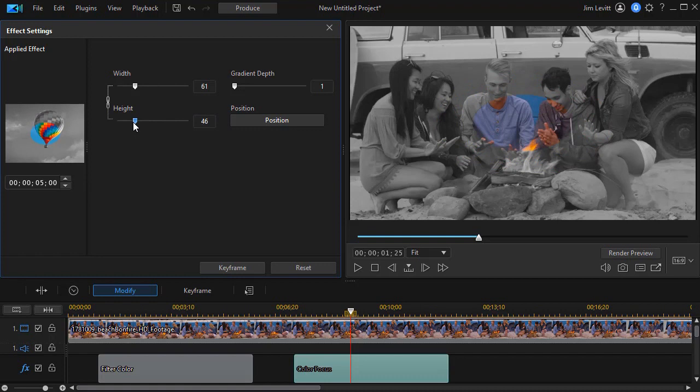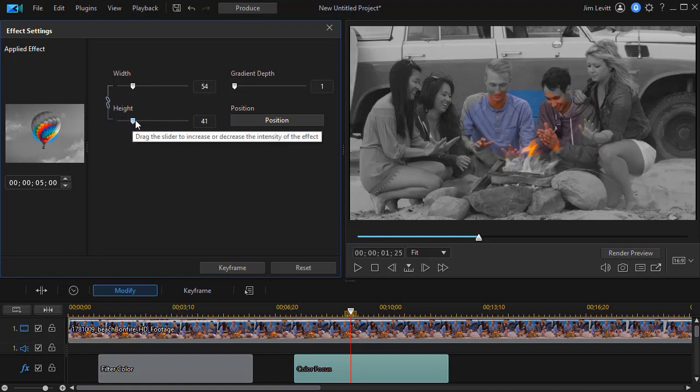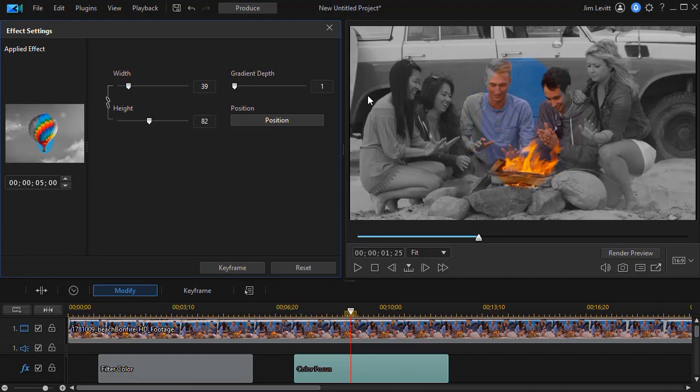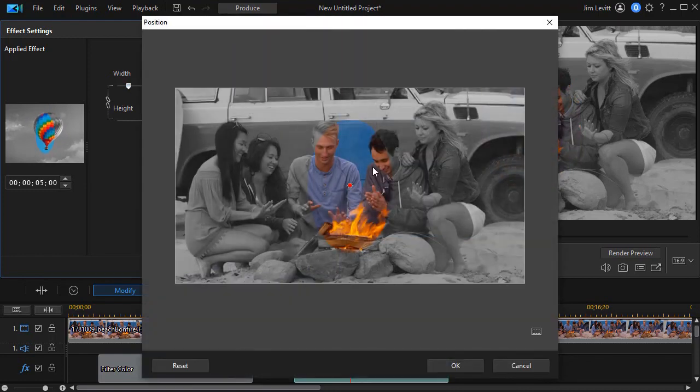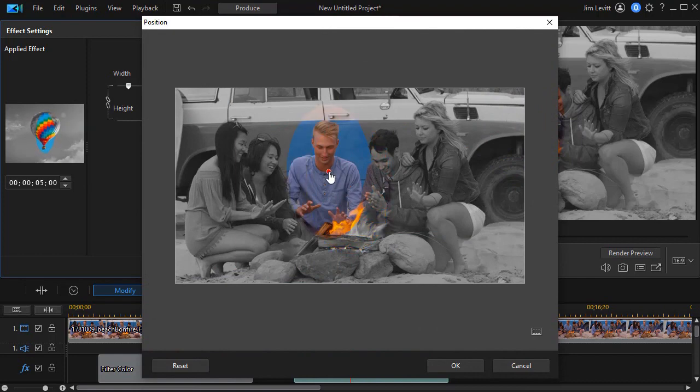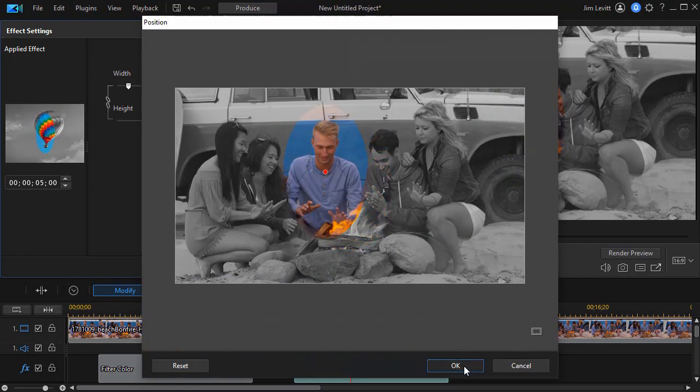Now you can move the height and width together. And that's the default. Or you can click on the chain and unhook the two of them. And so now I can change it to taller and I can make it narrower. I can also change the position by clicking on that. And then I move the red dot and let's focus on the guy here. Click on OK. So now the focus is on him.